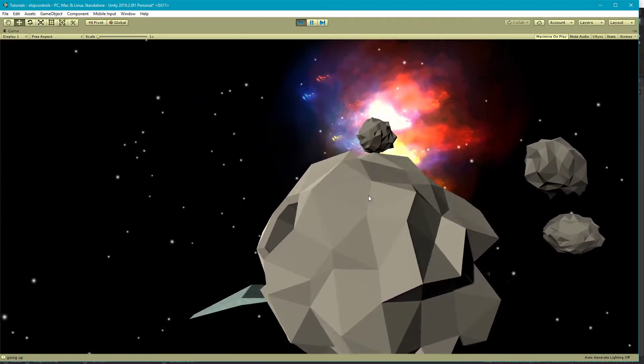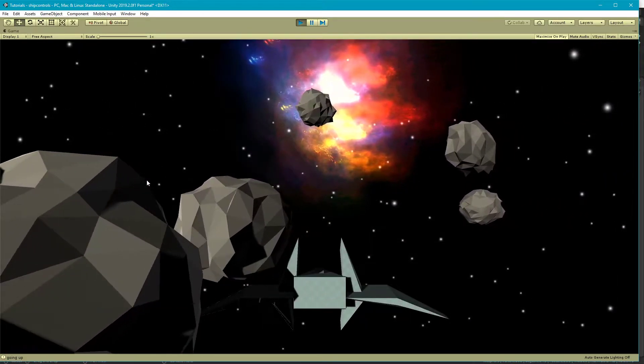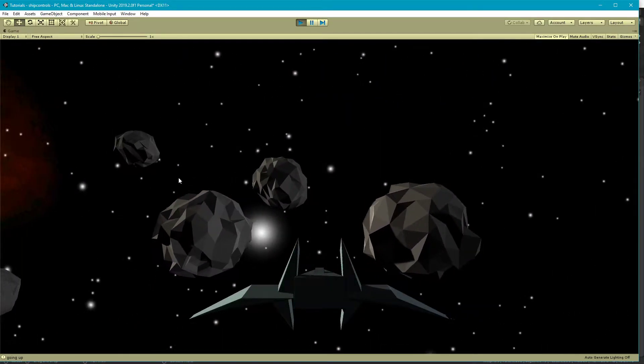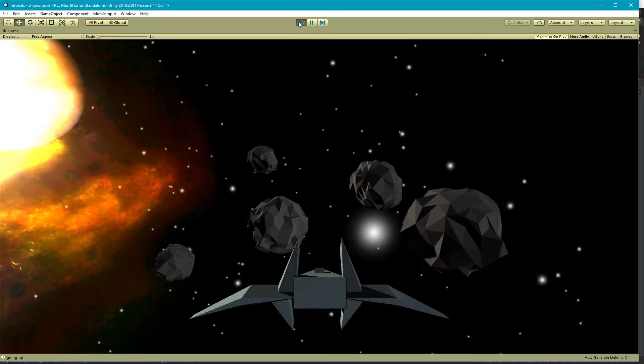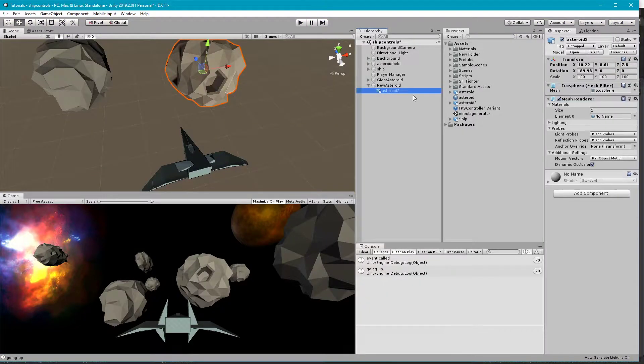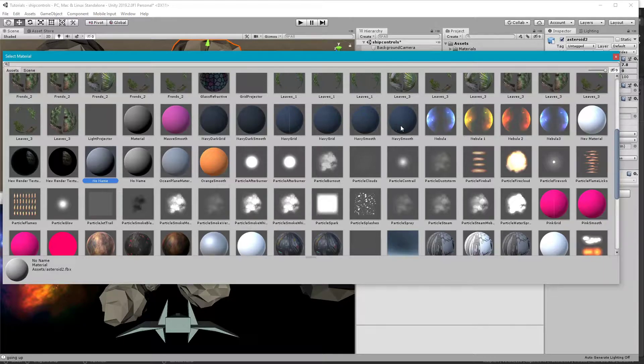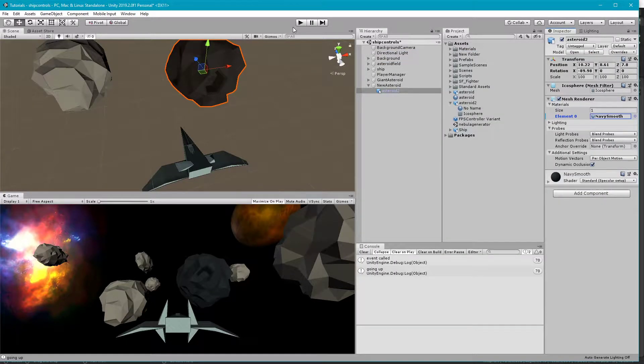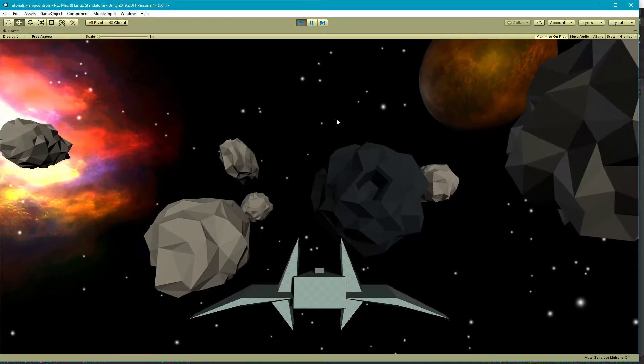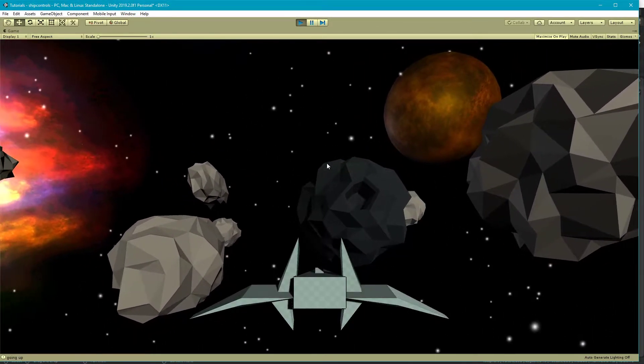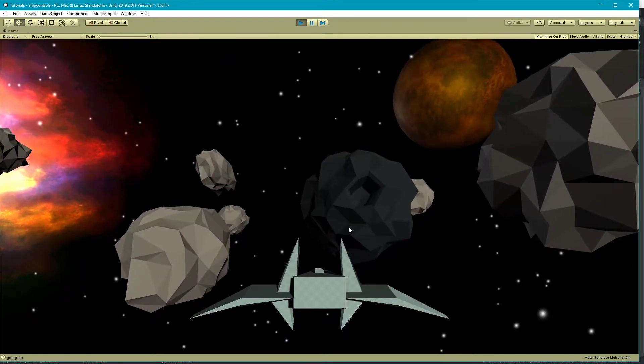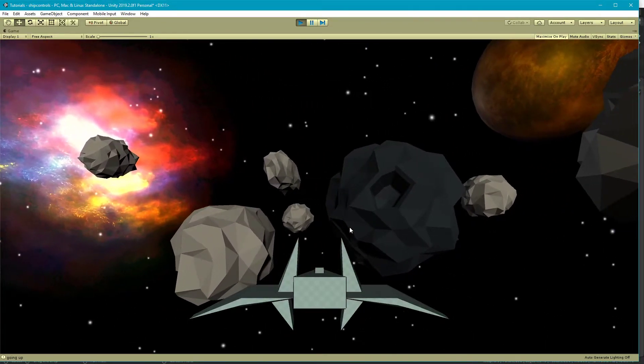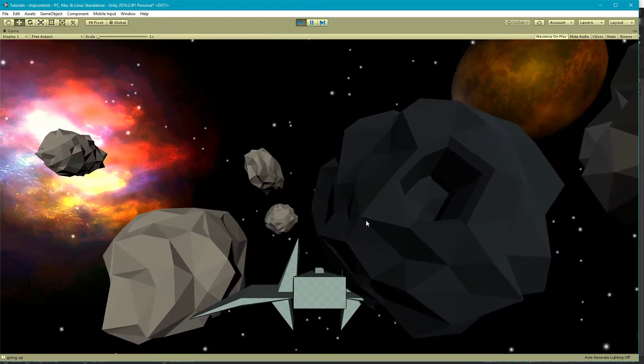This is just using the default material that came with it, so it's not really textured at all. You can always add a texture to it. Say we wanted our asteroid to be navy blue. So it's pretty dark now, but you can see you just added a texture to it. Of course, you can UV map it and actually really texture it in Blender.